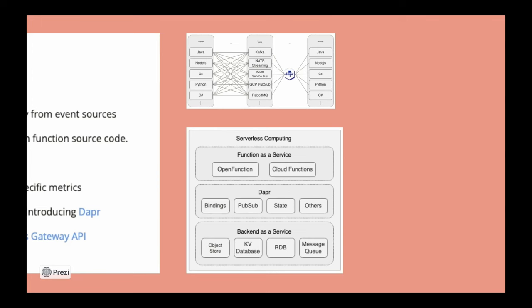They would have to implement a ton of SDKs in order to ensure that Java can talk to Kafka, NATS, Service Bus, so on and so forth. Instead, that entire process was built on top of Dapr, which is pretty awesome.